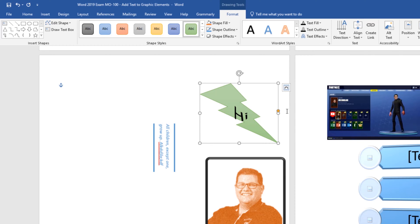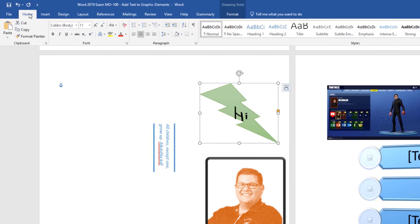And I'll go ahead and say this while we're here with this text. You can go to the home tab and use some of the settings in the font and paragraph group as well.